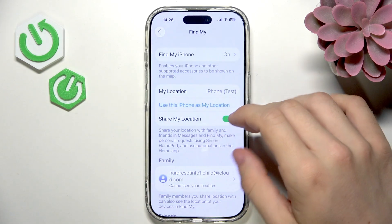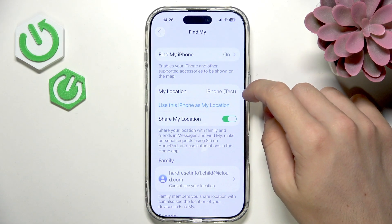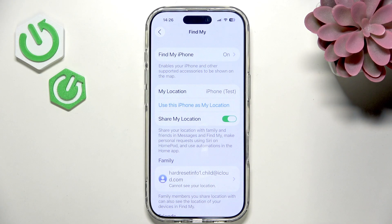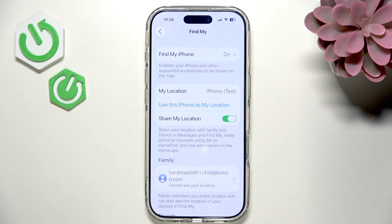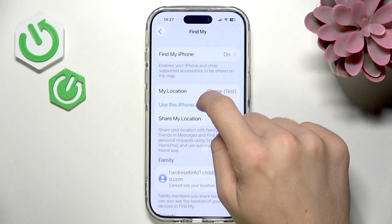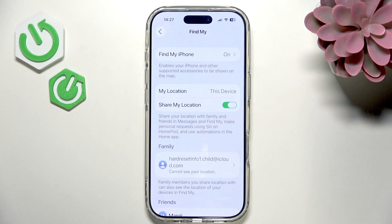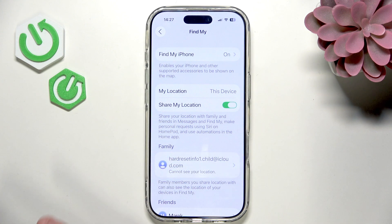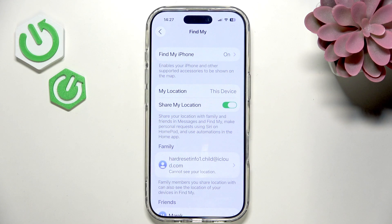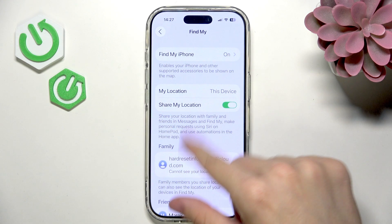My Location is currently set to a different iPhone of mine. If you want to use this iPhone as your location, you can click 'Use This iPhone as My Location' and enable Share My Location, allowing you to share your location with family and friends via Messages or the Find My app.